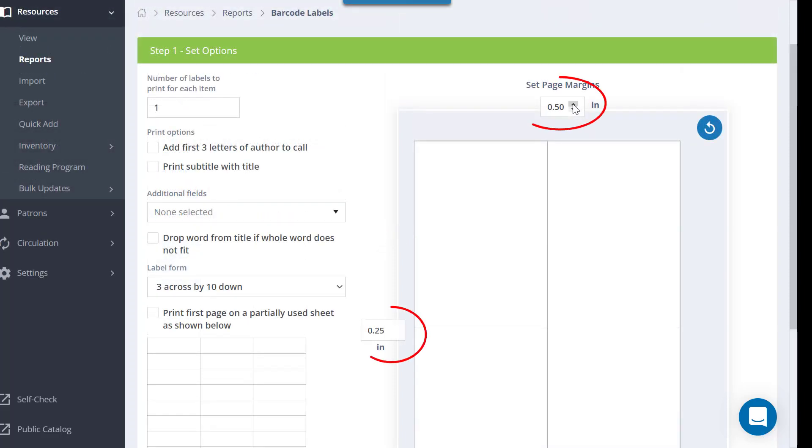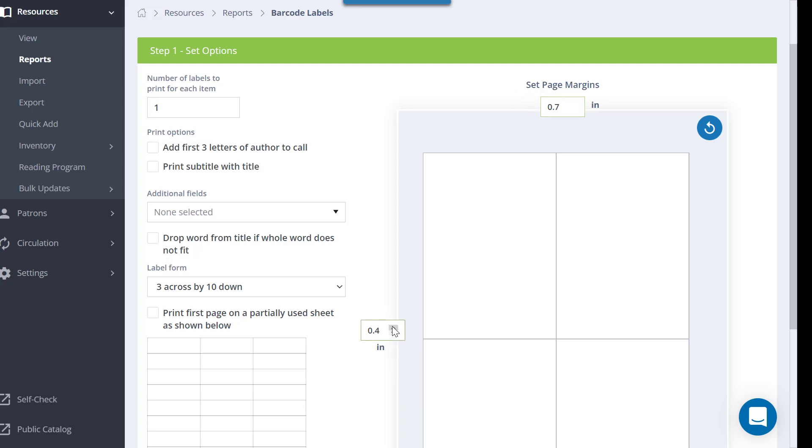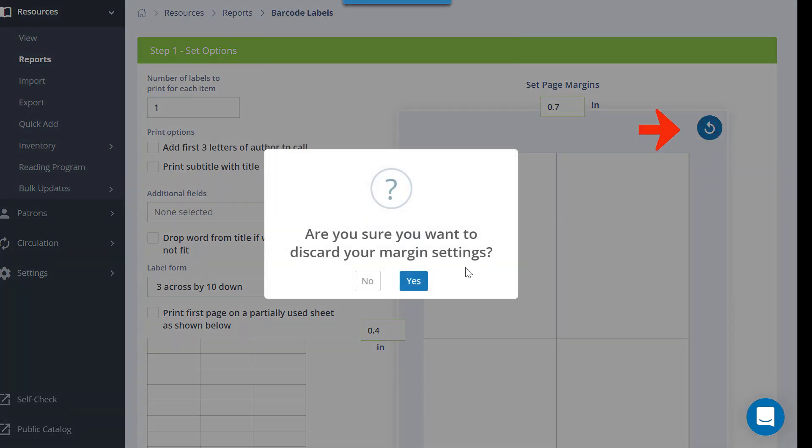If you need to tweak the margins, you can do that here. Click this button to reset to the default margins.